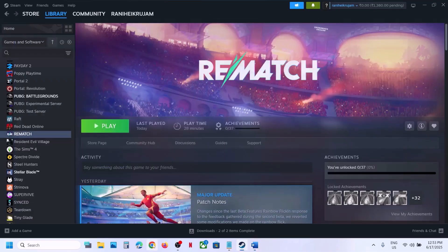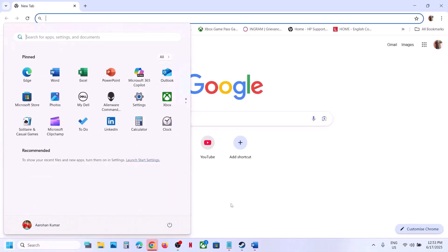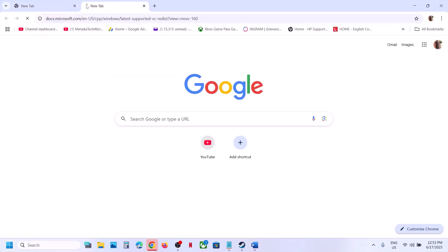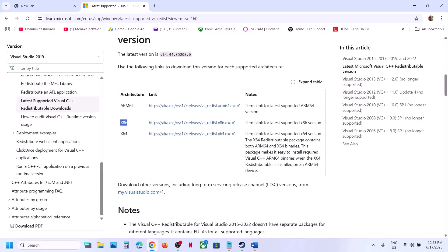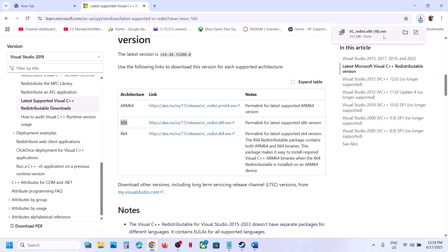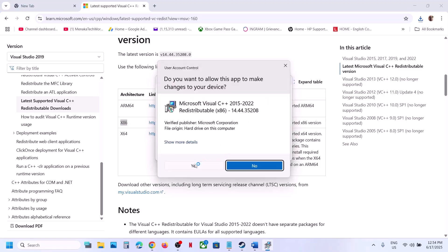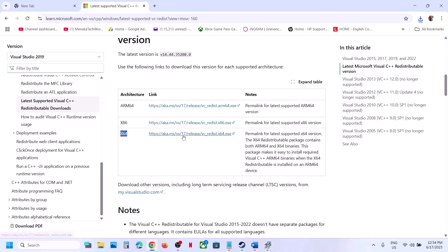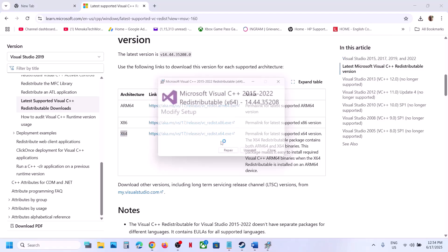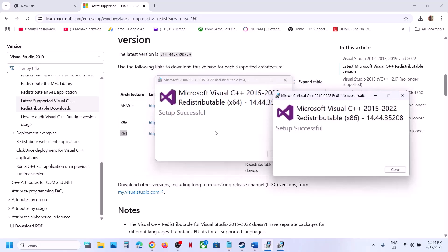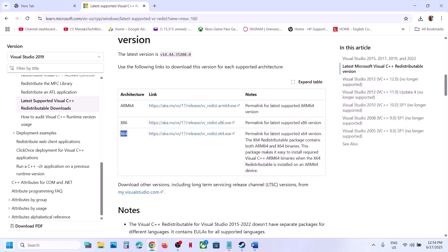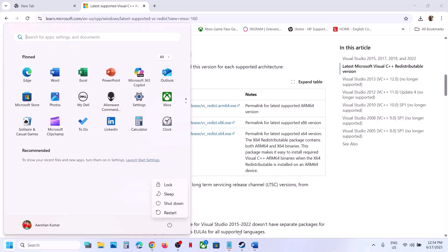The next step is to install the Visual C++ files. Copy the link provided in the video description and open it in a browser — it will take you to the Microsoft website. Download both the x86 and x64 versions. Run each exe file: if you see the Repair option click Repair, if you see Install click Install. Once both are installed, restart your computer, then launch the game.